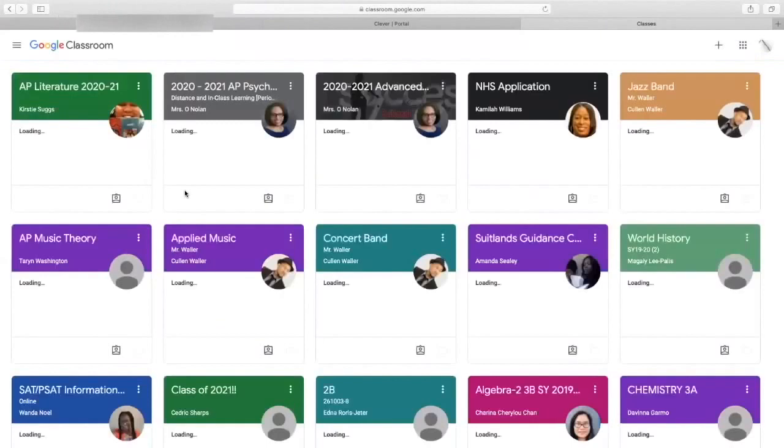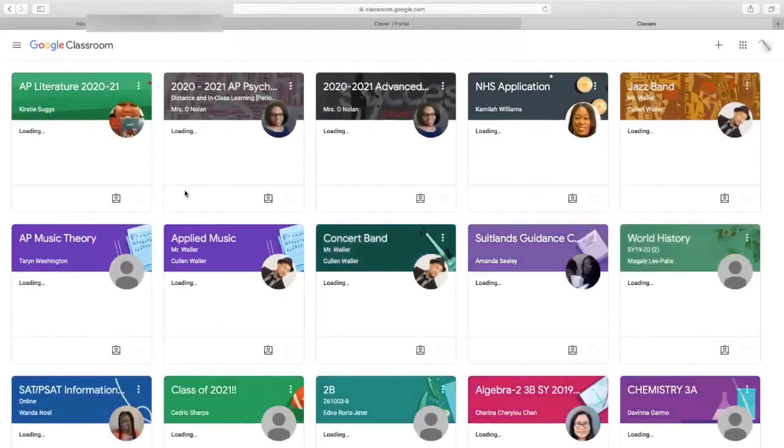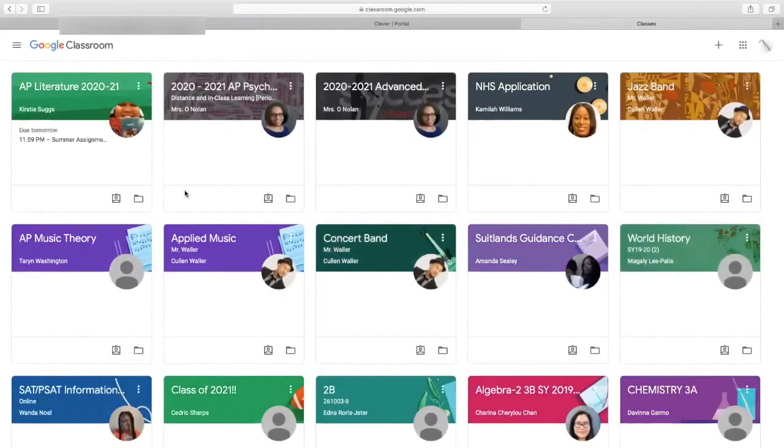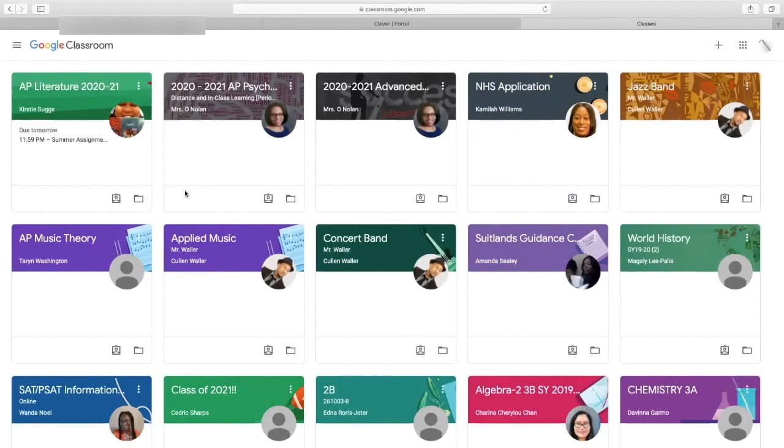When you select Google Classroom in Clever, you'll be able to see all the different Google Classrooms that your child is a part of. And let's say that your child gets invited into a Google Classroom by a teacher. How would they then accept the invitation?